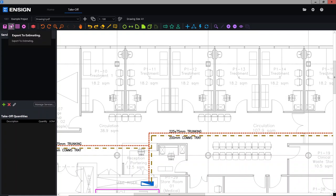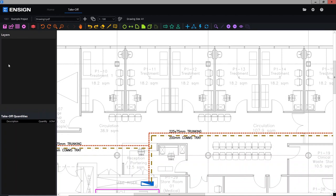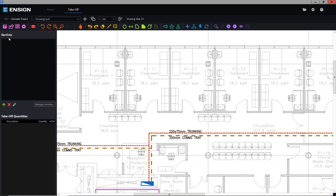After there you have the export to estimating button and the export to CSV — we are going to cover those two things a little bit later on. Here you have your project preferences, which is very similar to your system preferences, but anything done in here will only be for this particular project we're working on. Then what we have is our drawing layers — you can give this a press and see if there are any layers available. Unfortunately this drawing does not have any layers, but if it did, they would all be in a nice tick box format so you could go through and turn on and off what you'd like to see.